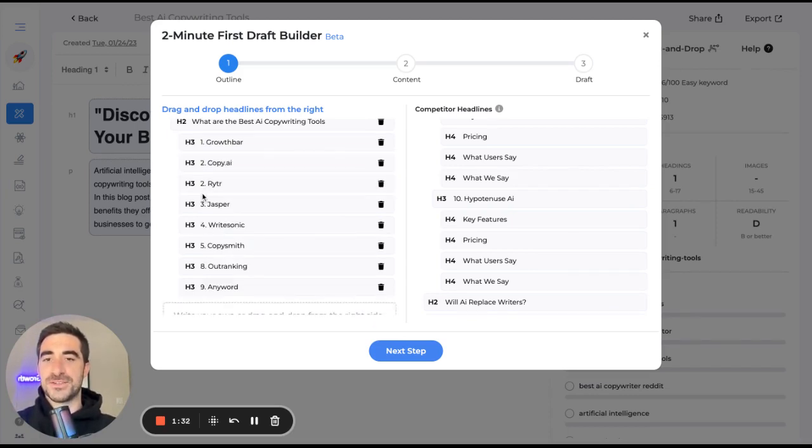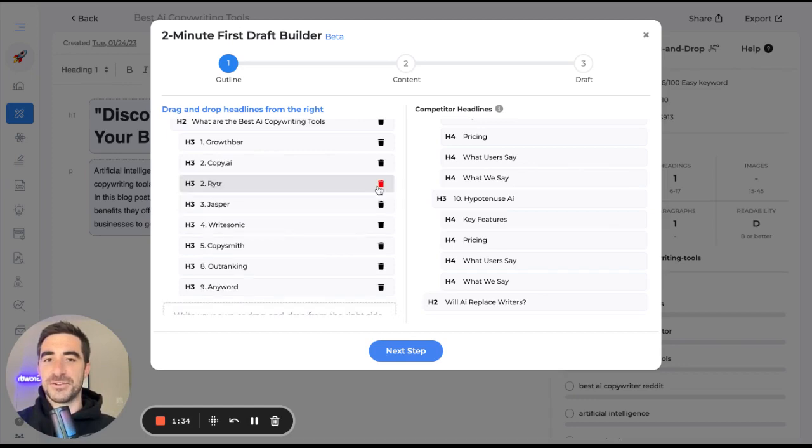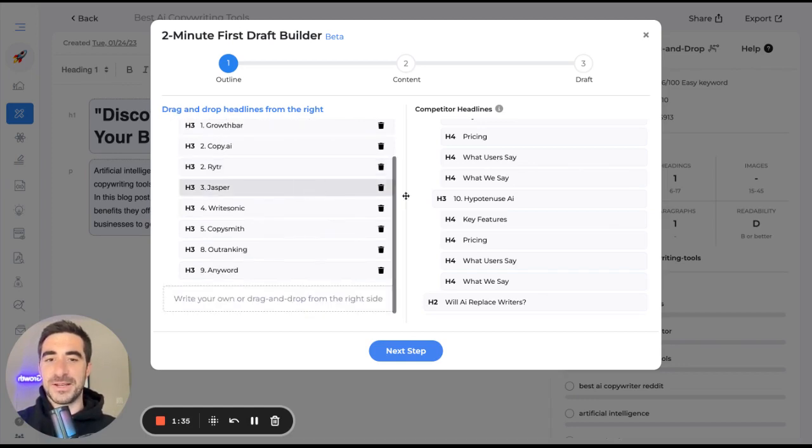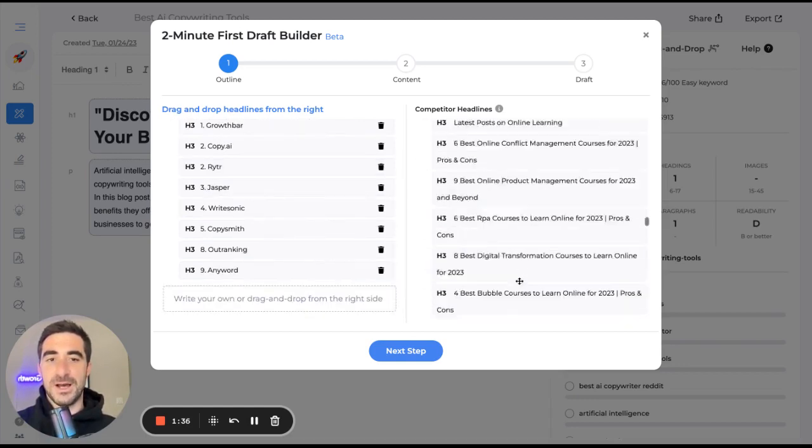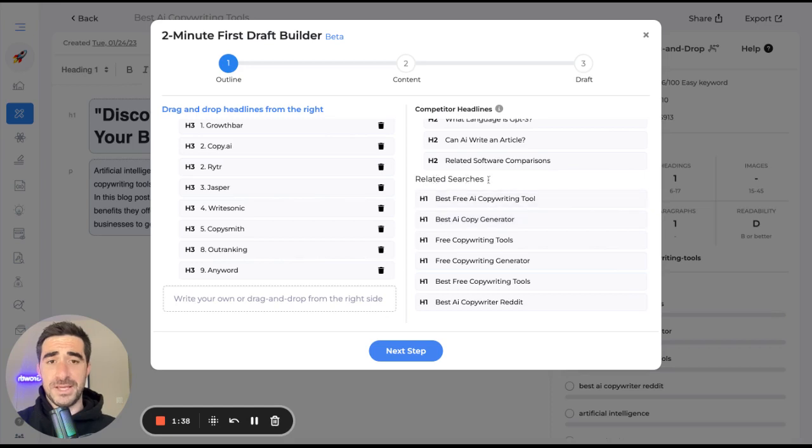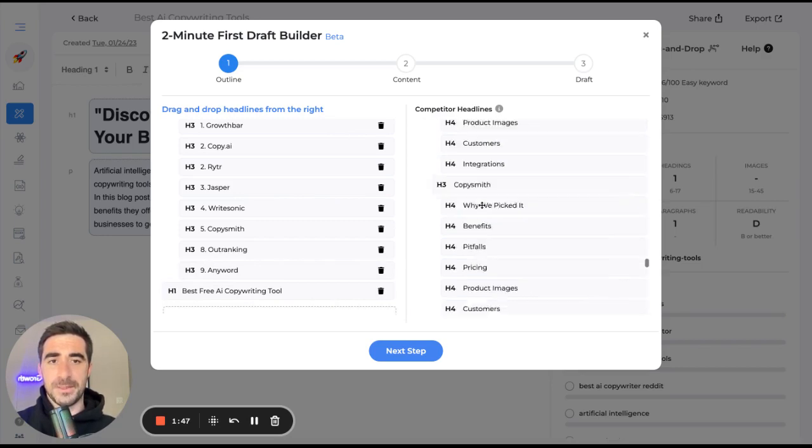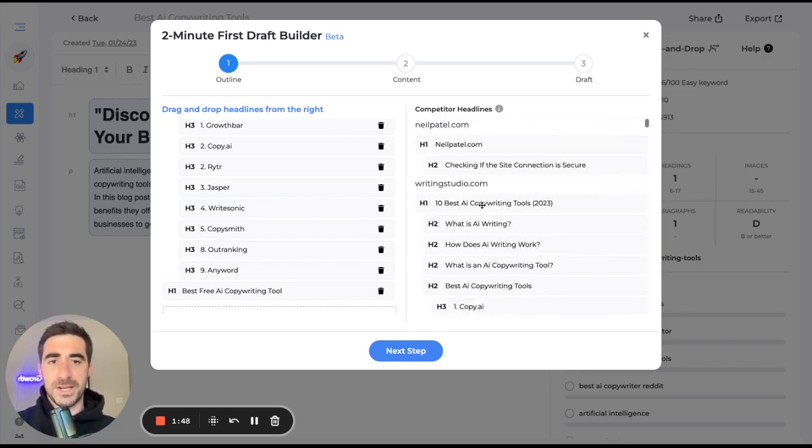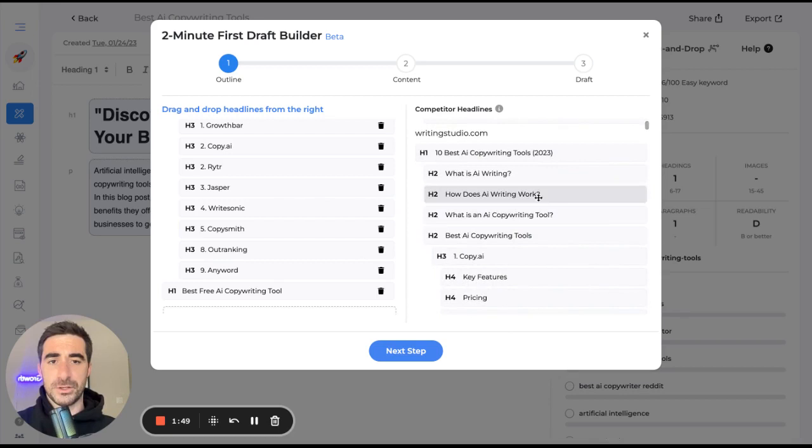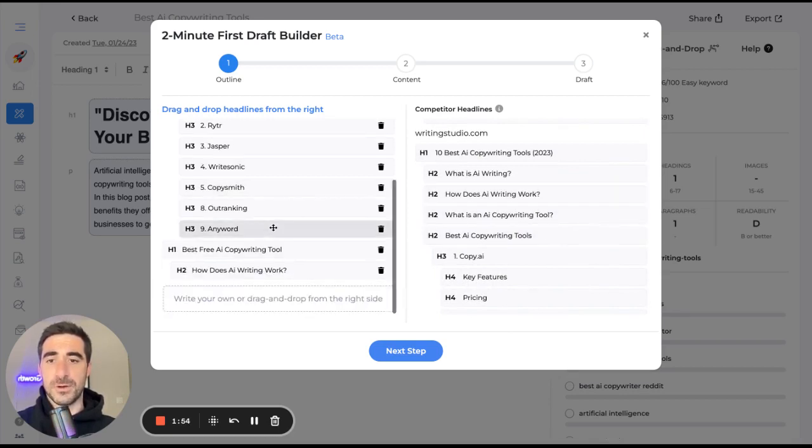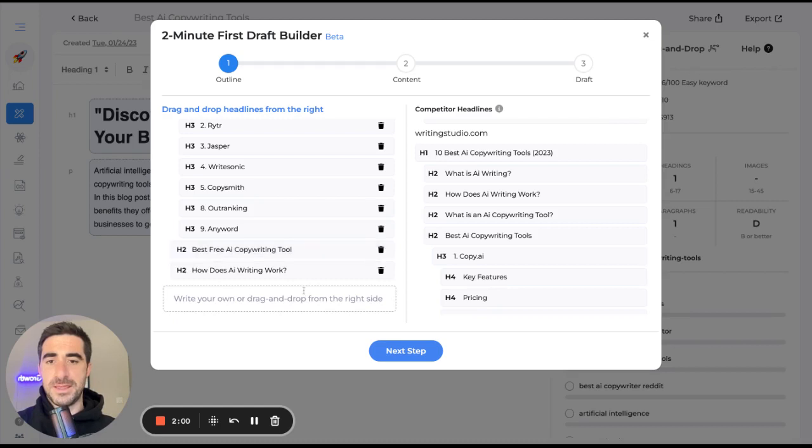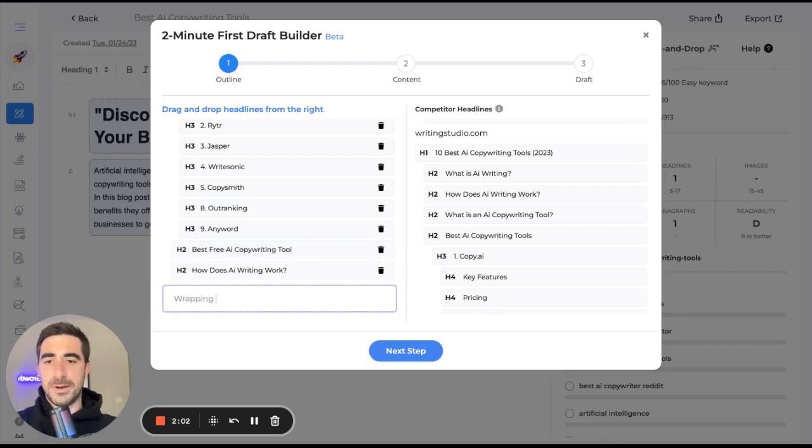Of course, now I have to change up these numbers. You know what? I'm just going to skip that for right now. Of course, want to include FAQs at the end. Best free copywriting tool. Yep. We can include that. Let's see if anybody else has any really good questions. How does AI writing work? I think that's a pretty interesting one.